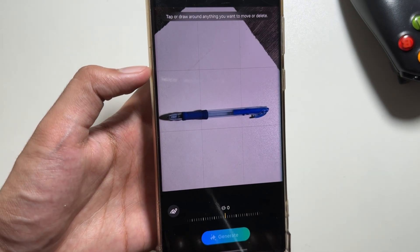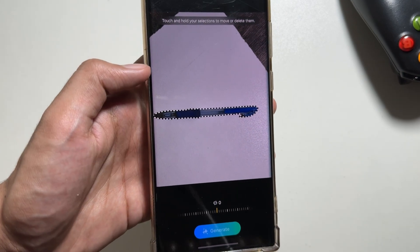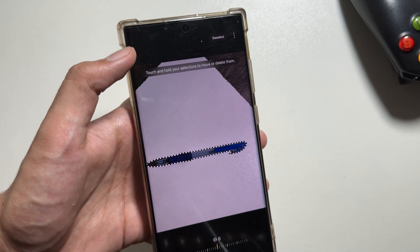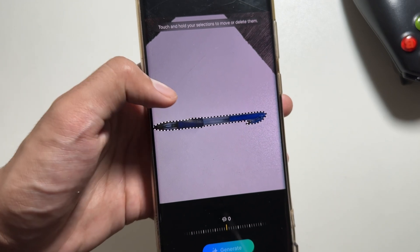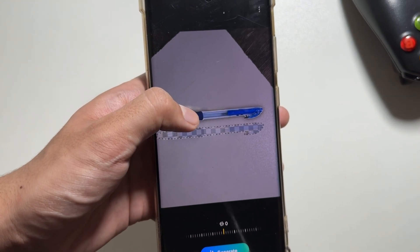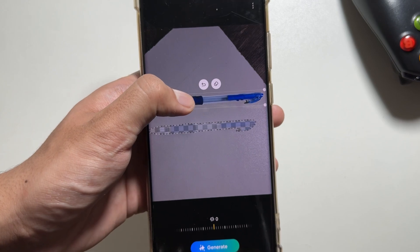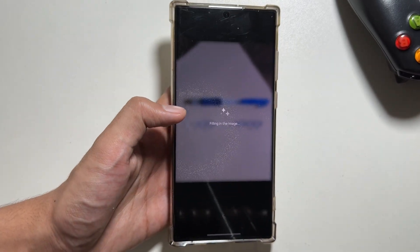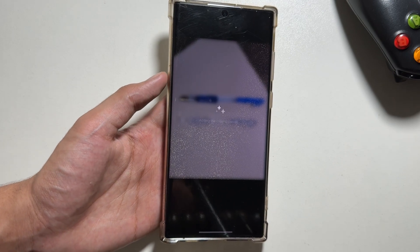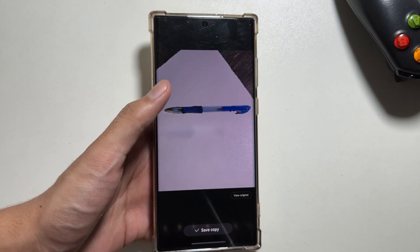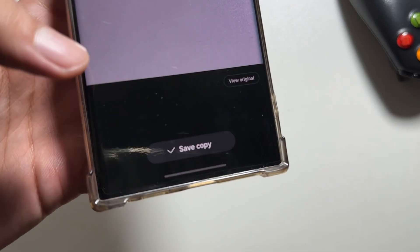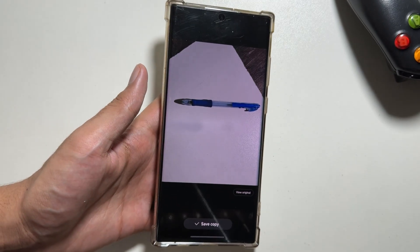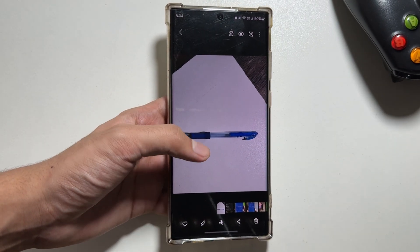Next up, there's another feature available in the Gallery app. You can change the location of an object by selecting or circling it — just long press the object and you can change its location or remove it from the image. After selecting your new location, click on 'Generate.' This might take a while, and after some time your object will be moved to the new position. As you can see, this was the original and this is the changed location — you can save it directly by clicking 'Save Copy.'